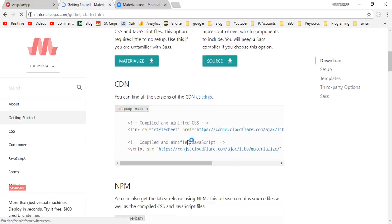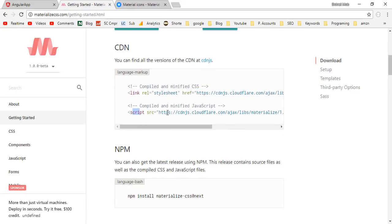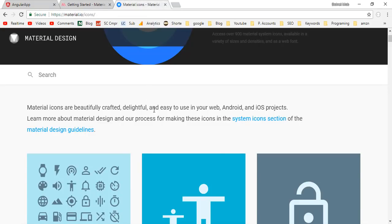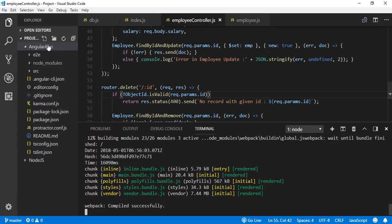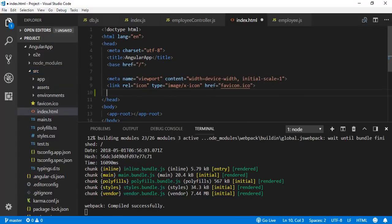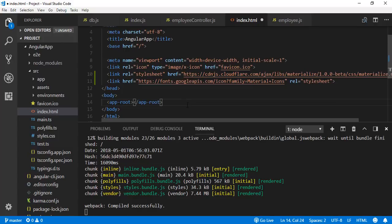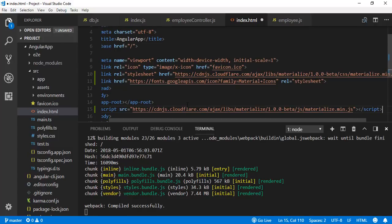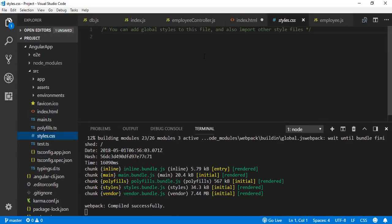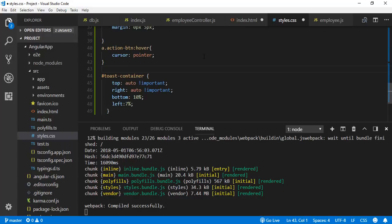By default, Angular applications use port 4200. To design this application we will be using Materialize CSS. Include the Materialize CSS stylesheet, the Materialize JavaScript file, and Material Icons in index.html. Open styles.css and add global CSS rules for the application — copy and paste the required CSS rules.